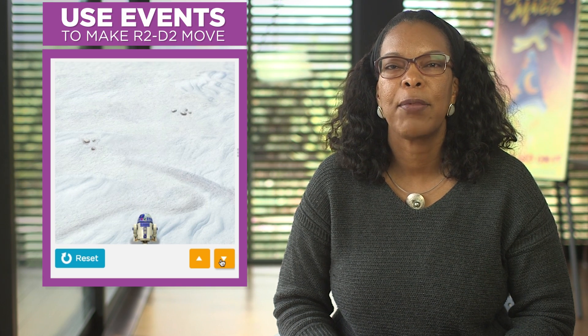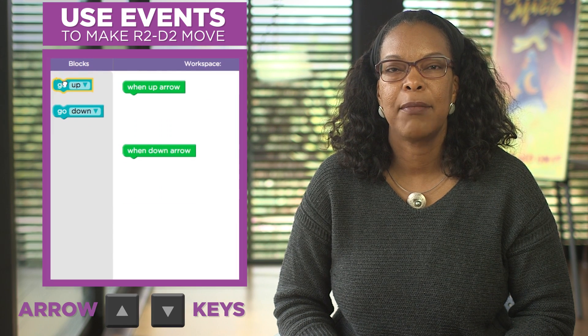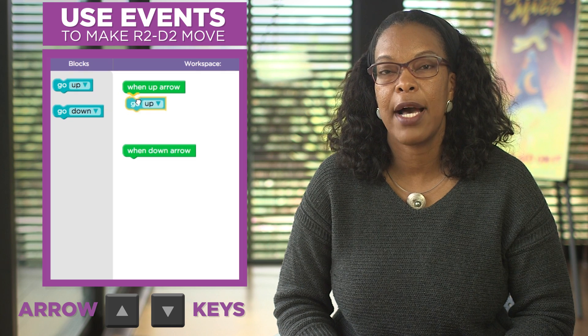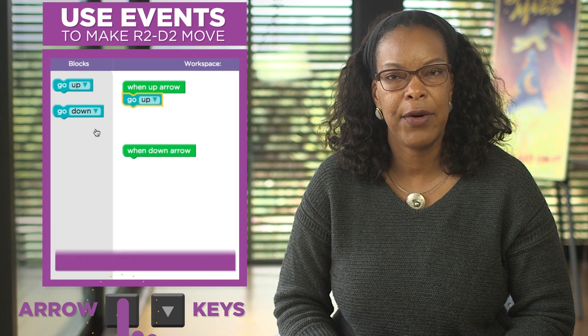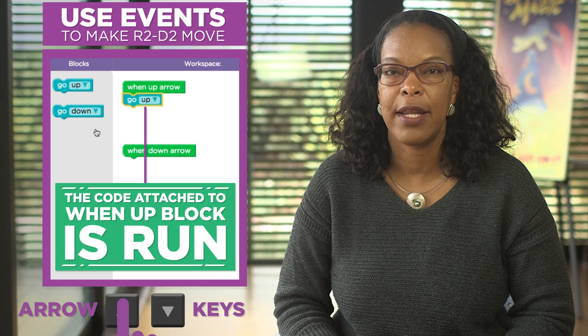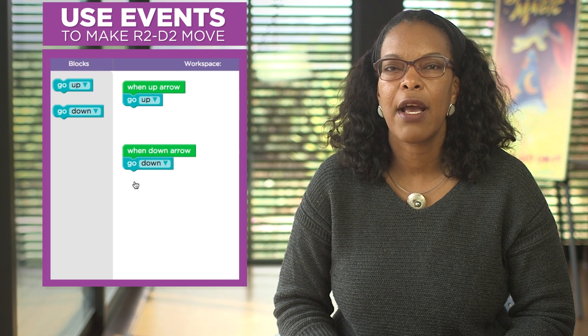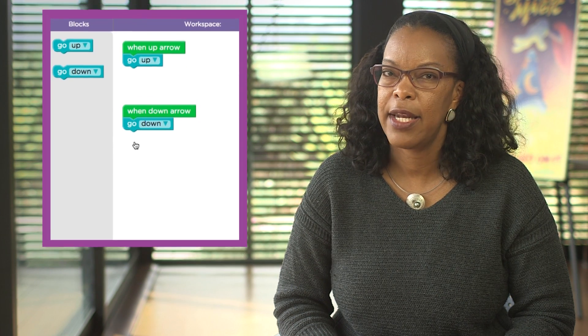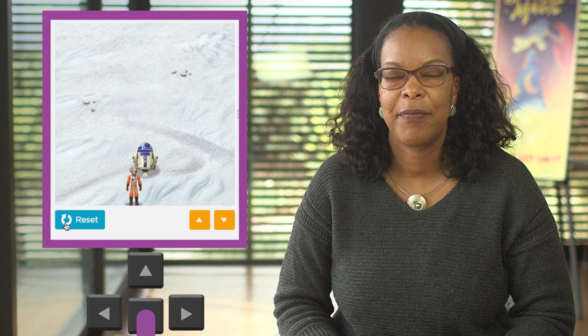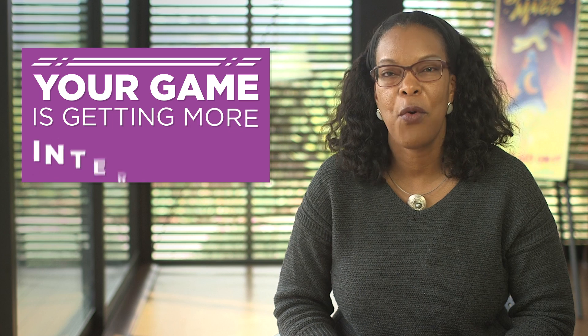Here we're going to make R2-D2 move up to deliver a message to a rebel pilot, and then move down to the other rebel pilot. We'll use events to make him move when the player uses the up-down arrow keys or the up-down buttons. We use the when up event block and attach the go up block to it. When the player presses the up arrow key, the code attached to the when up block is run, and we'll do the same thing to make R2-D2 move down. Now, instead of writing all the code to control our droid in advance, we can let R2-D2 react to button press events that move him around the screen. Step by step, your game is getting more interactive.